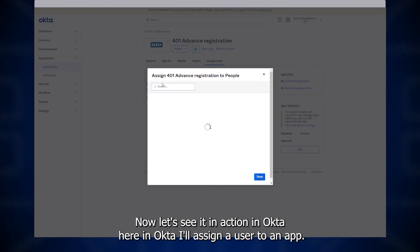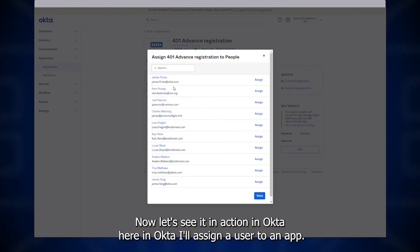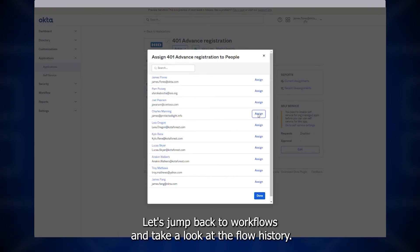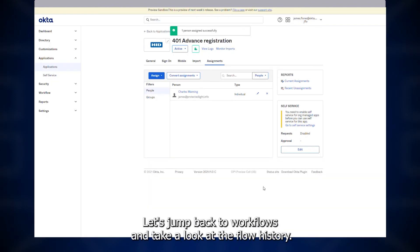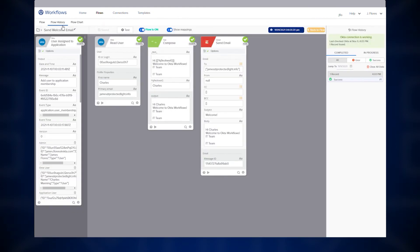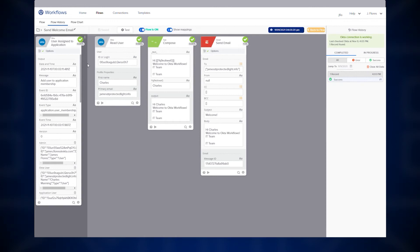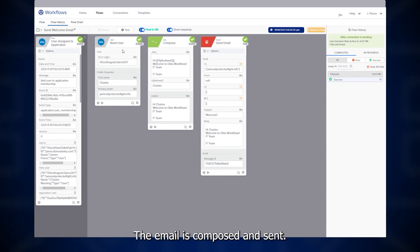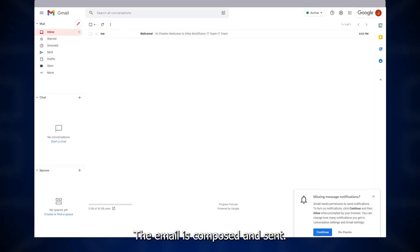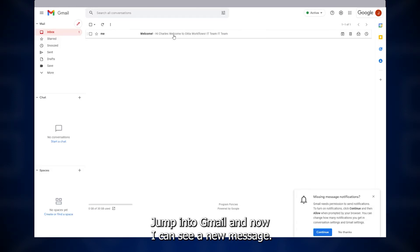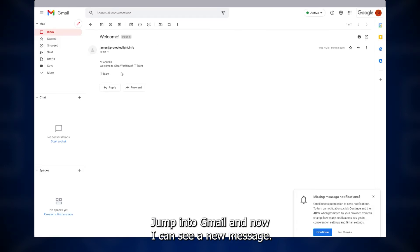Now let's see it in action in Okta. Here in Okta, I'll assign a user to an app. Let's jump back to Workflows and take a look at the flow history. Here we can see the flow is triggered, the user object was read, and the email is composed and sent. Jump into Gmail and now I can see a new message.